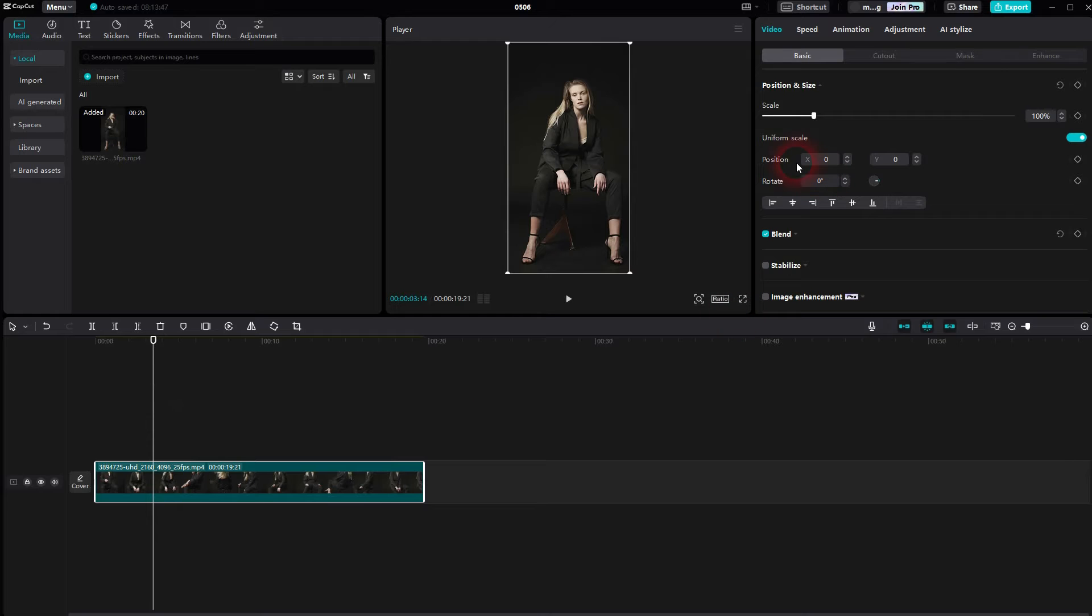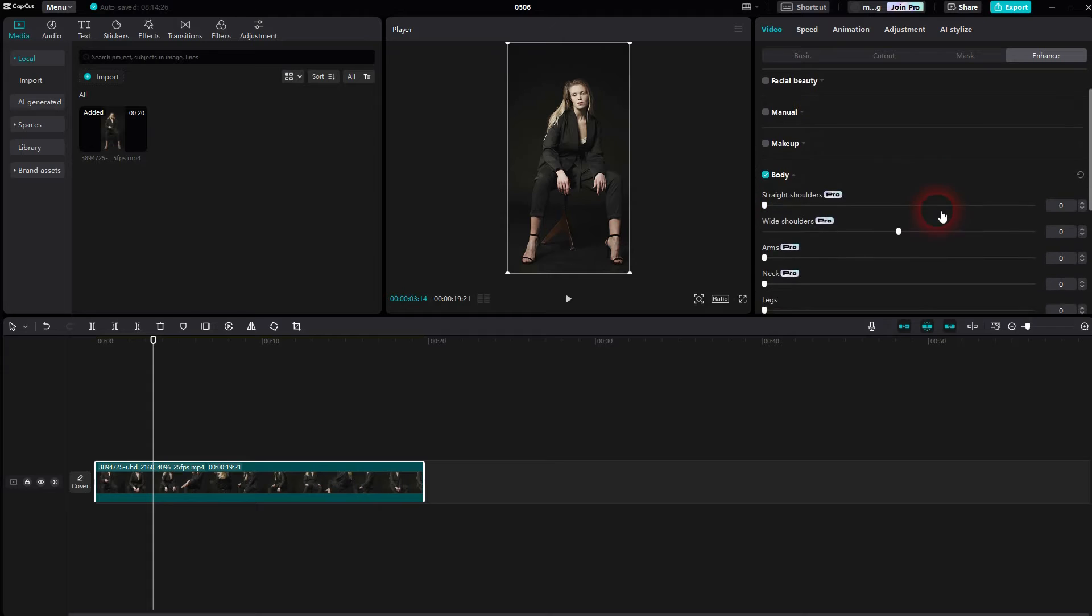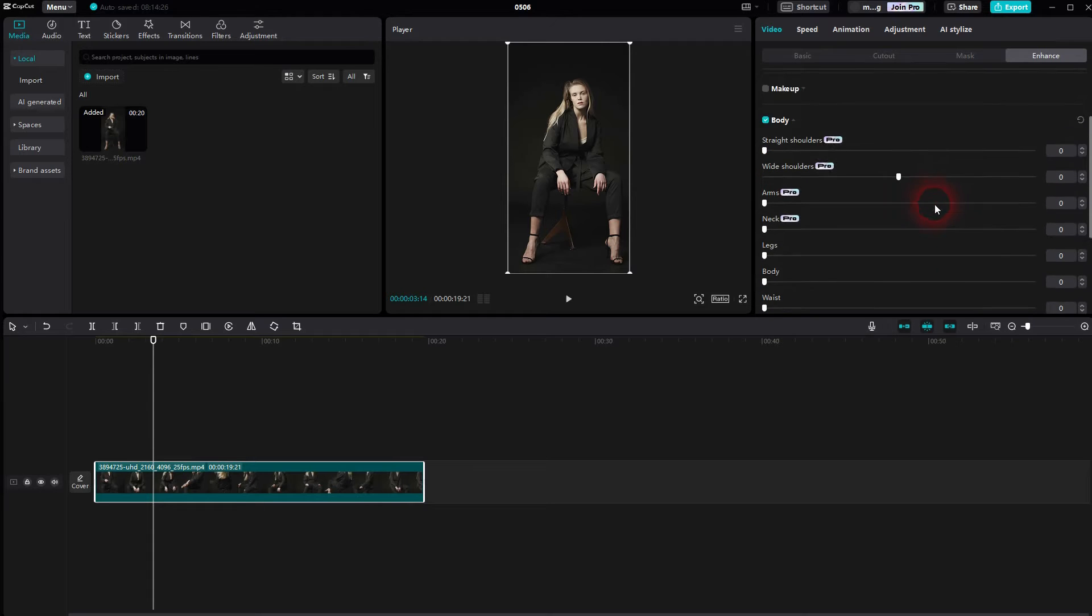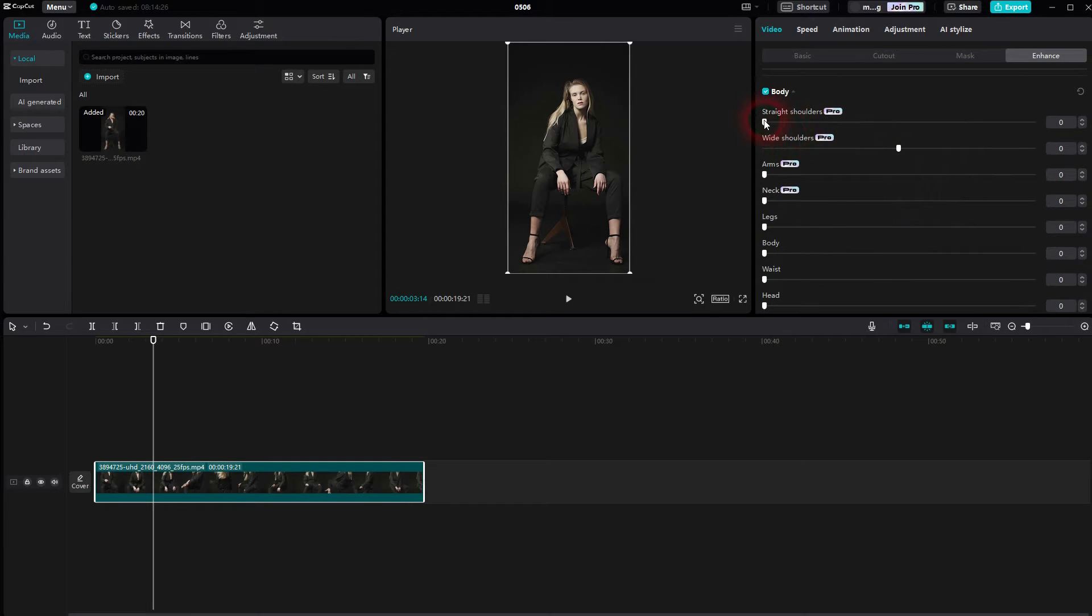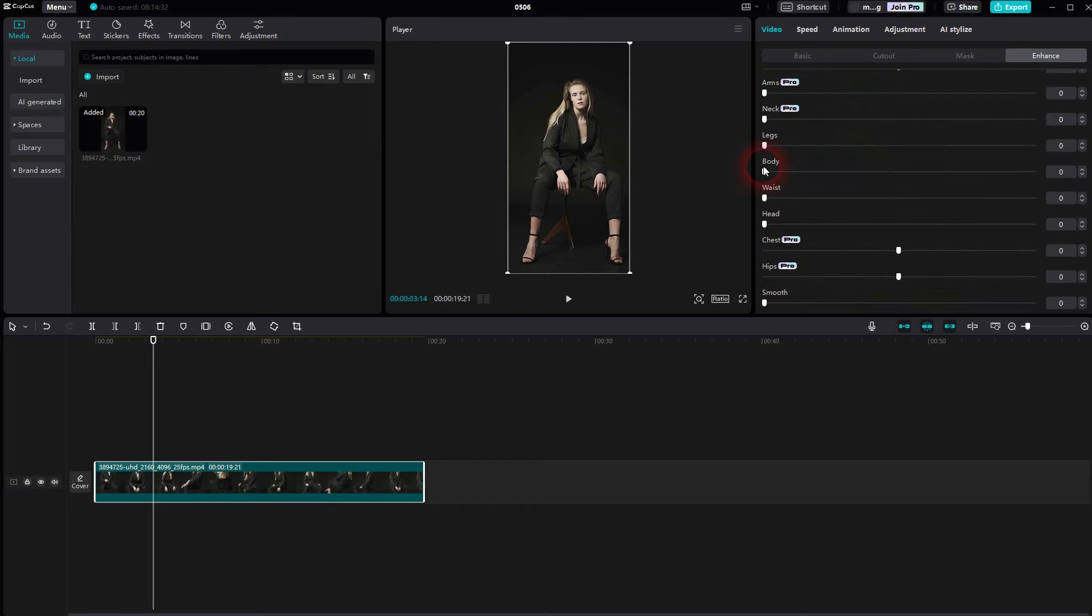Now we go to Video Enhance. Close all the dropdowns and then open the one for body. Check the box. A couple of features are Pro, so be aware of that. But even the free ones are fine to slim it a little bit down.